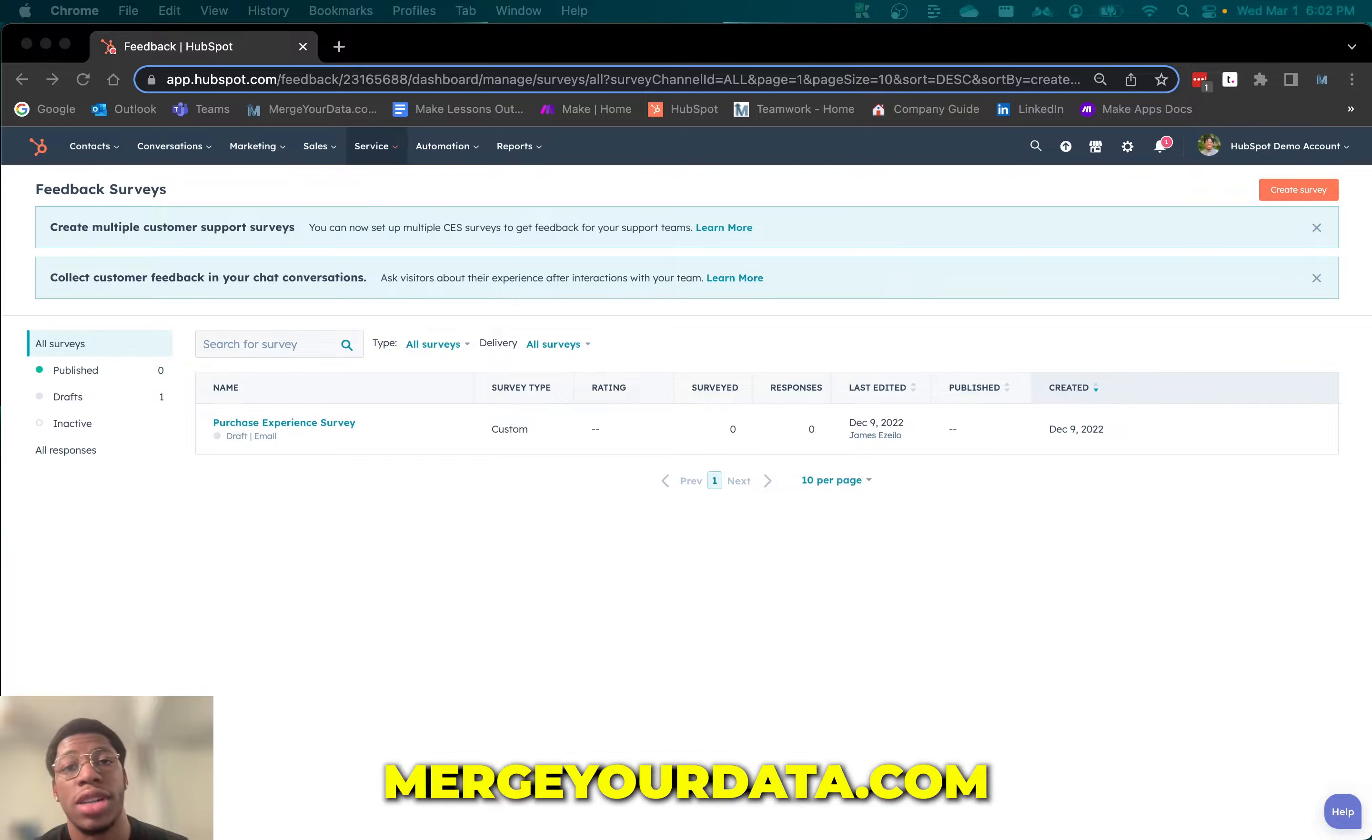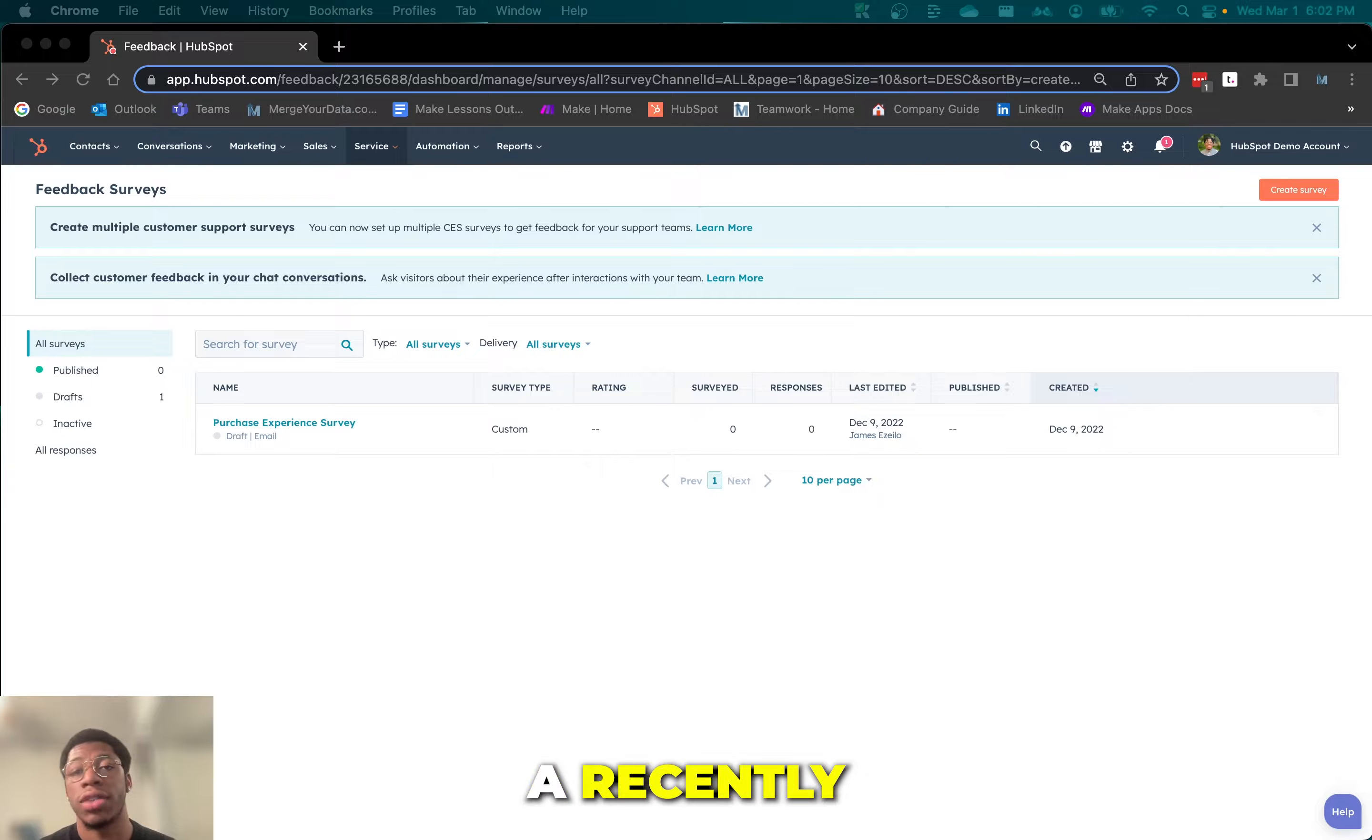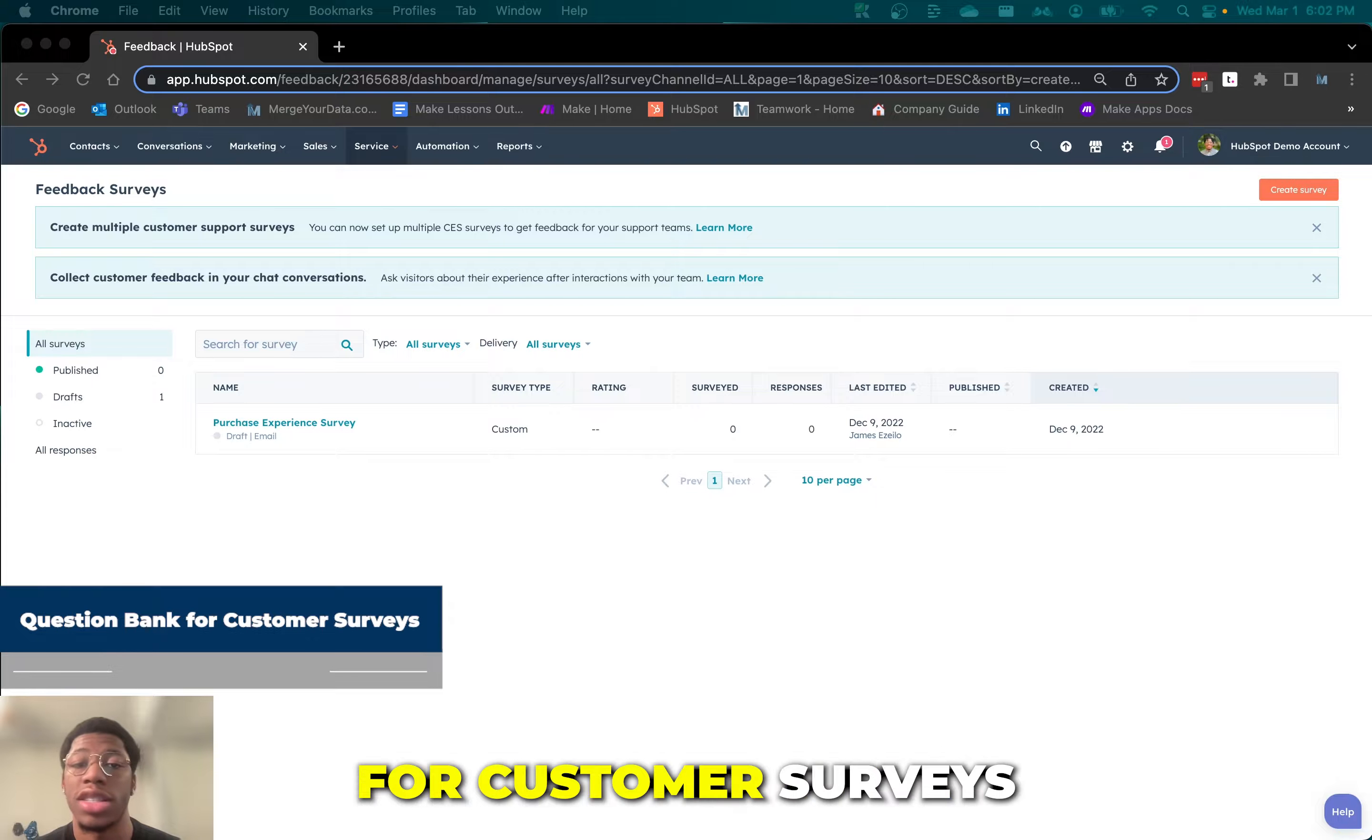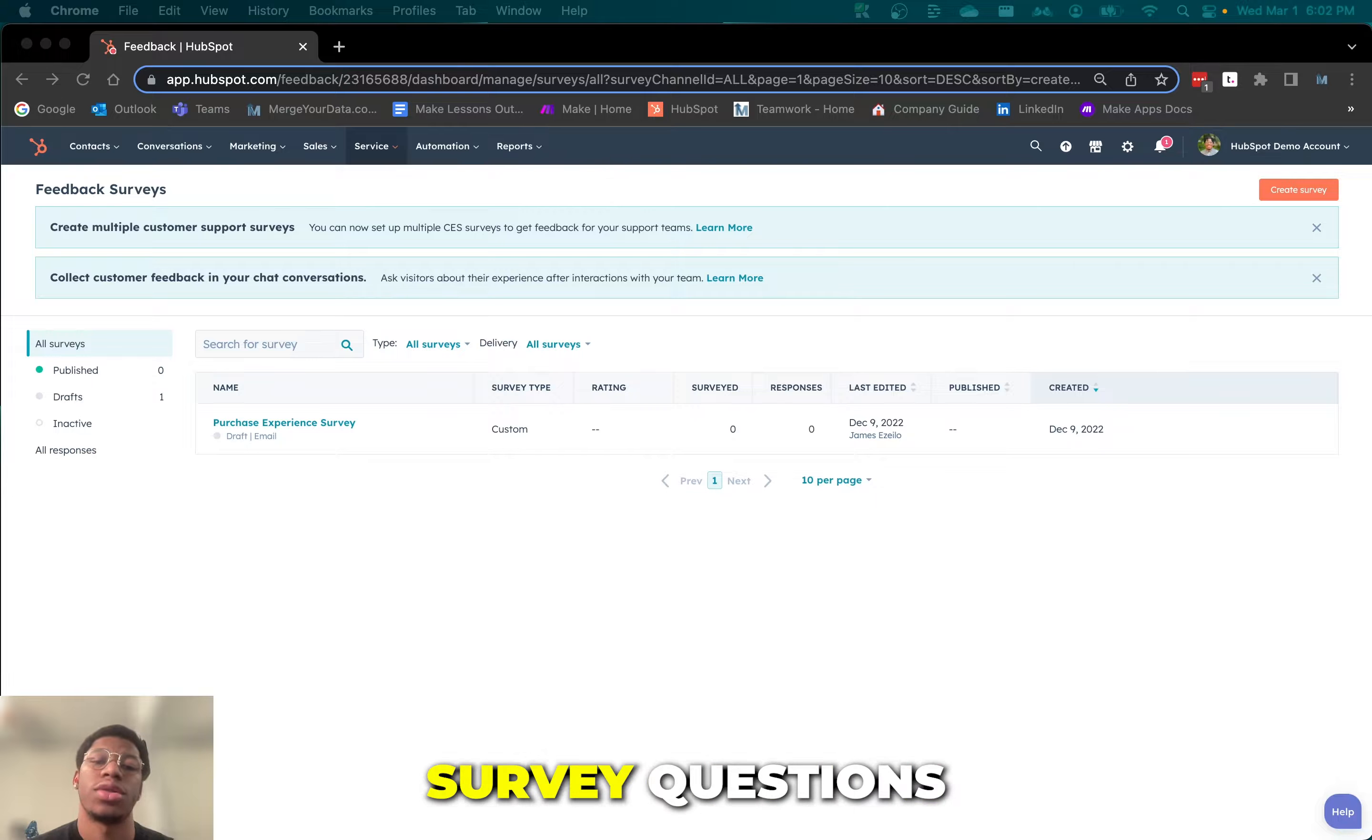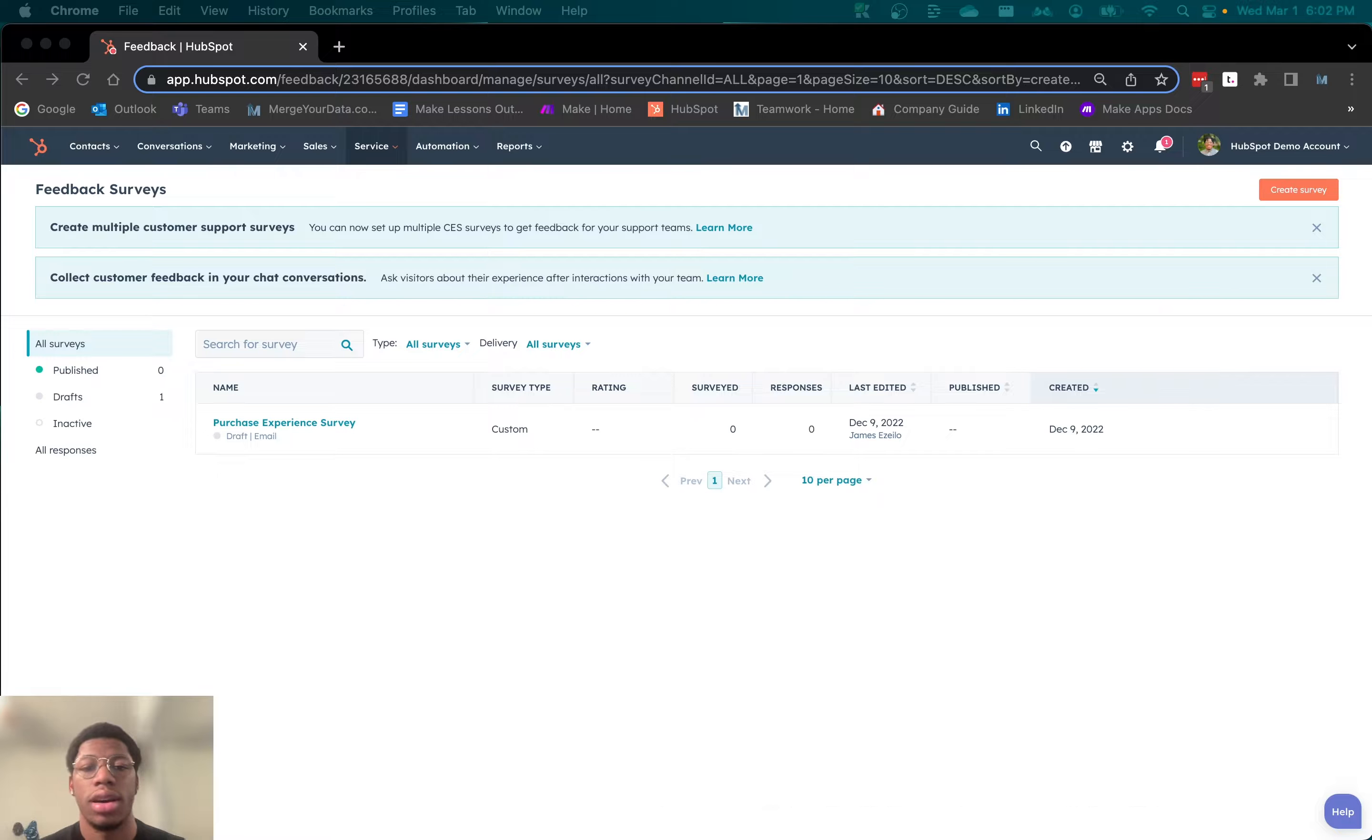Hey guys, James here with MergerData.com. Today I'm going to be going over a recently released HubSpot feature, and that is the question bank for customer surveys. HubSpot now allows users to select previously used survey questions from a question bank to easily build a custom survey.